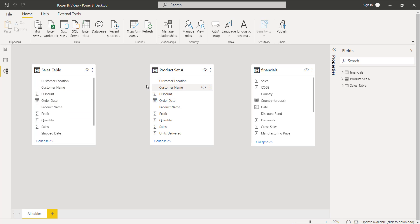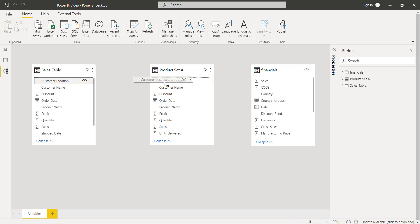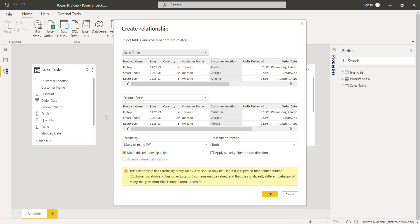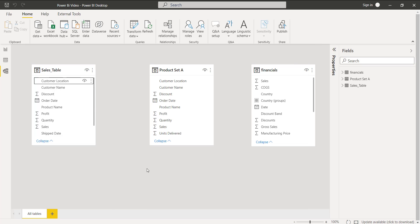Once the default relationship has been deleted, simply select the two columns that have the same data values. In this case, the customer location column has the same data values in both tables. So simply drag and drop the customer location column. Here you can see by default it gives the cardinality relationship as many-to-many. Simply click OK.